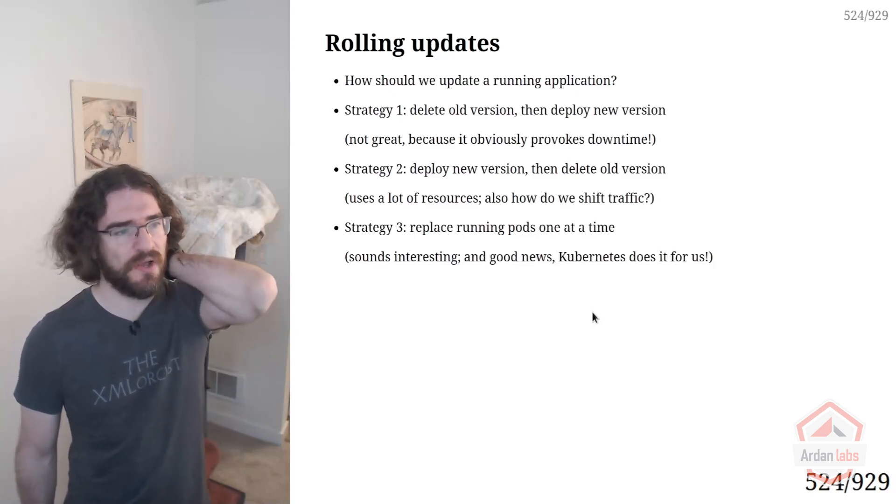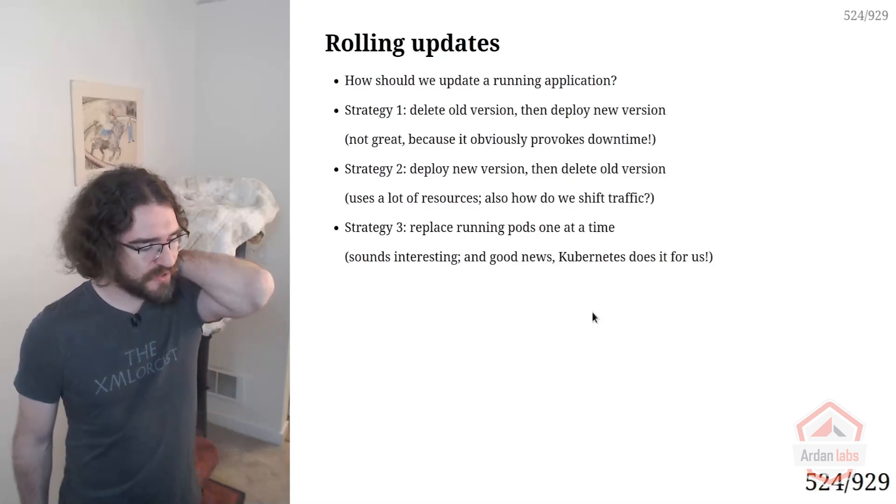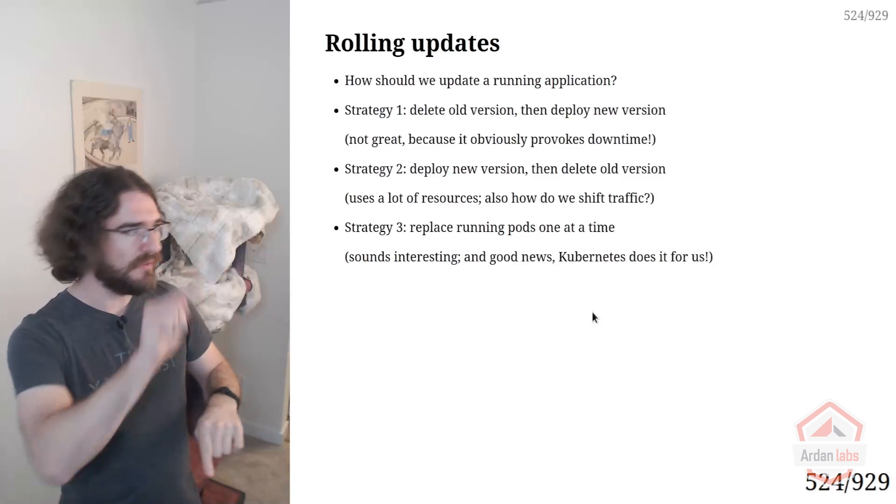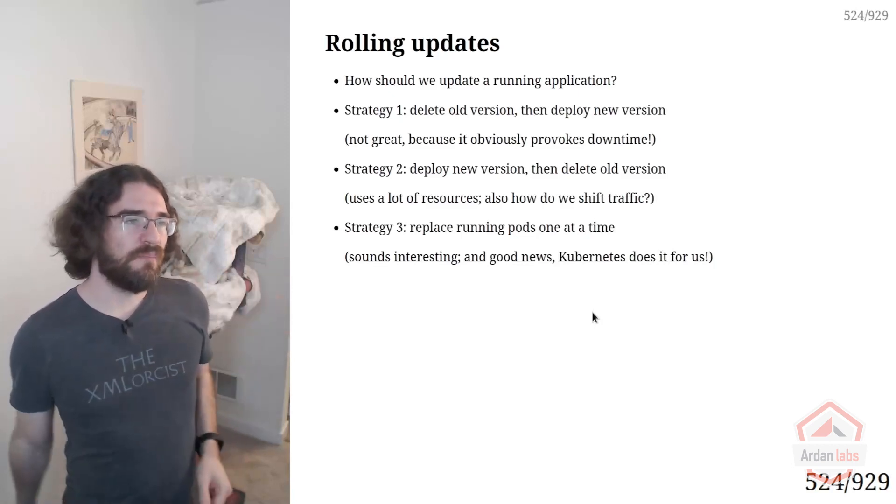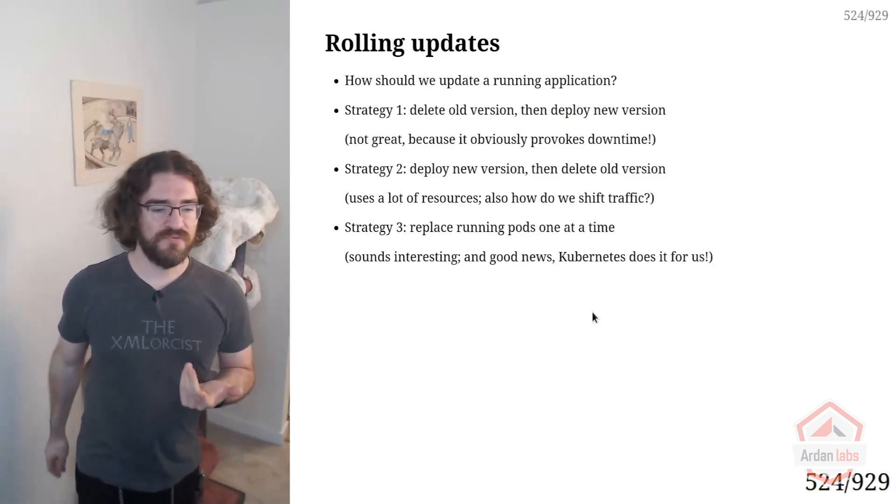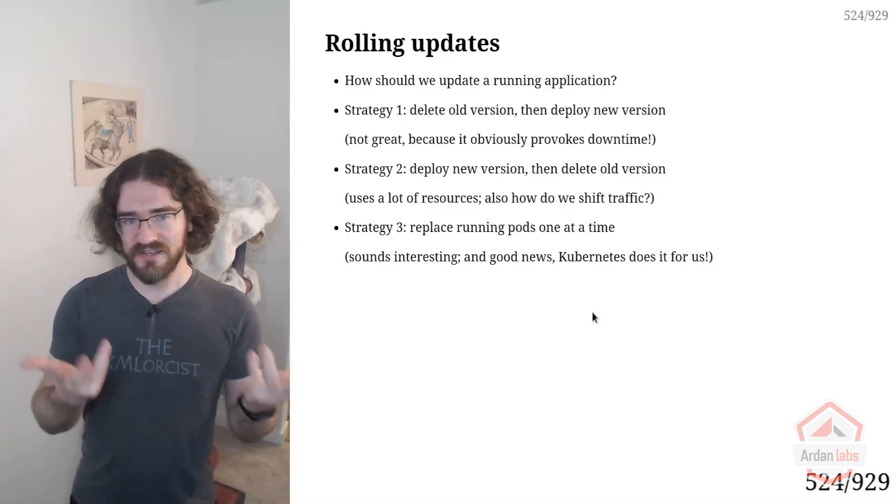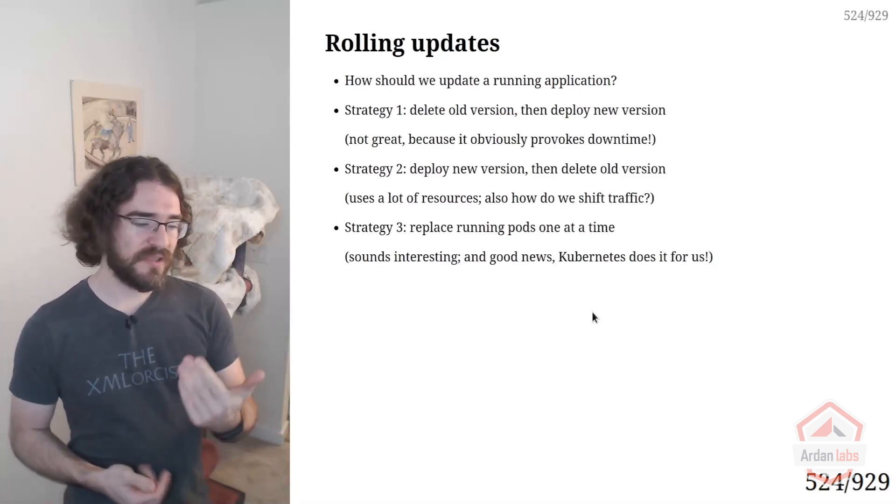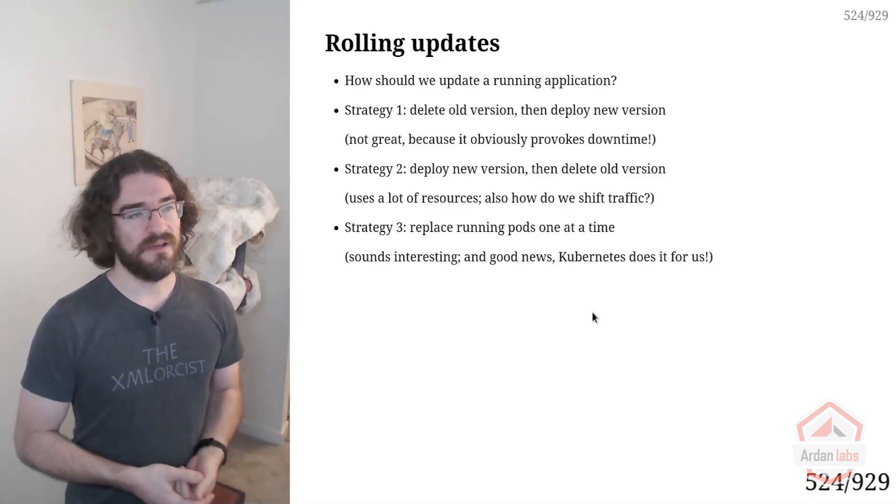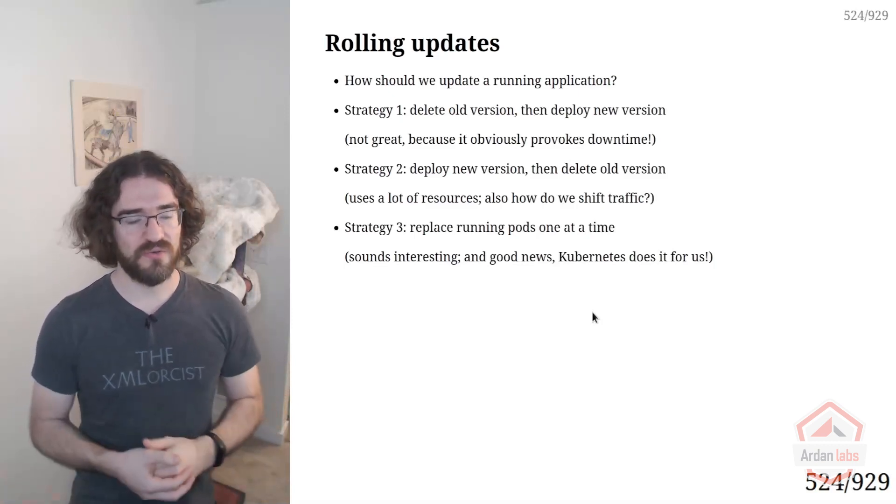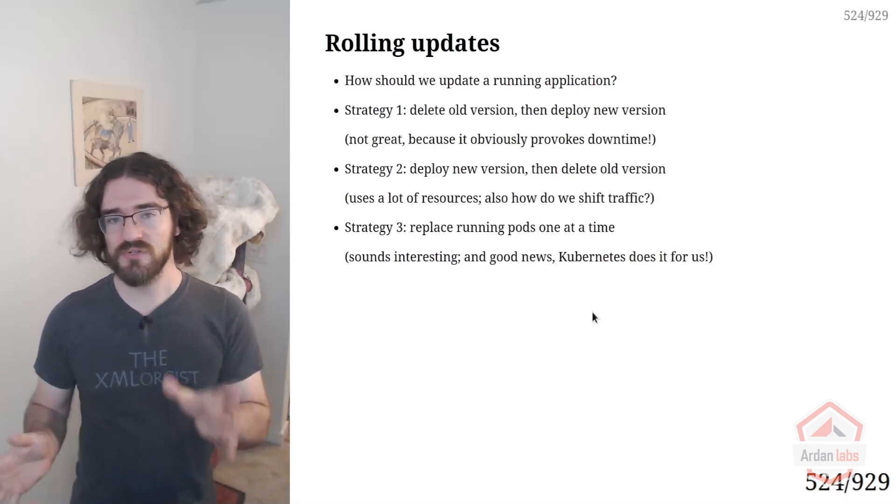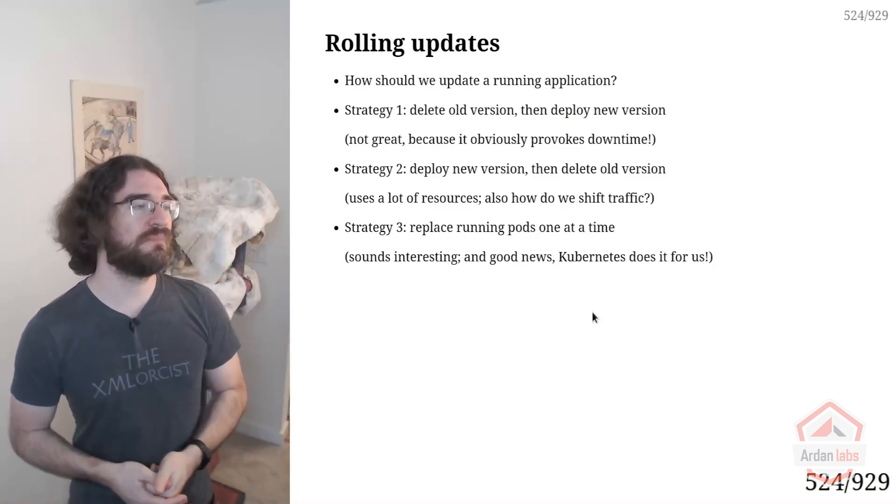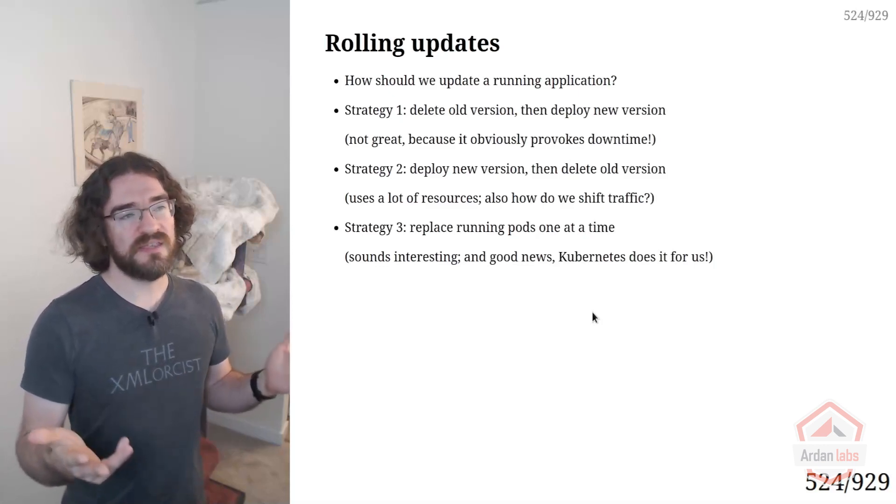They are a French startup doing medical bookings. You have a website and you can book doctor appointments. And they had to face extreme scaling challenges during the COVID vaccination campaigns in France.